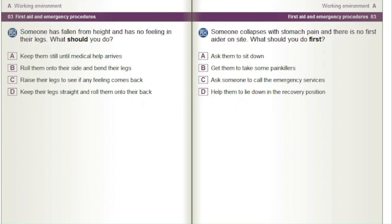If someone collapses with stomach pain and there is no first aider on site, what should you do first? A) Ask them to sit down. B) Get them to take some painkillers. C) Ask someone to call the emergency services. D) Help them to lie down in the recovery position.